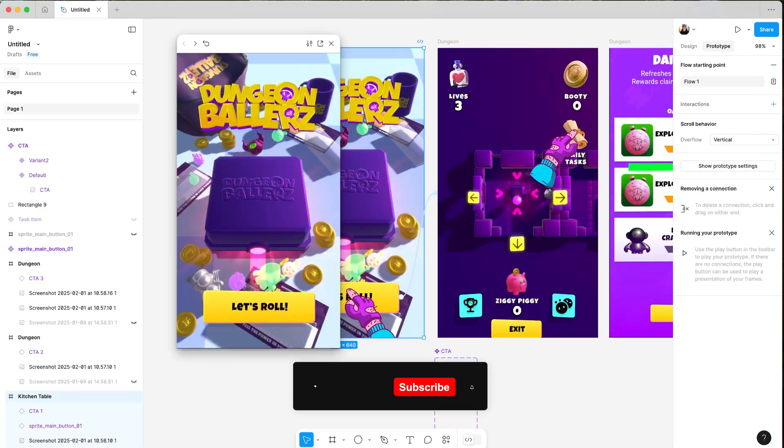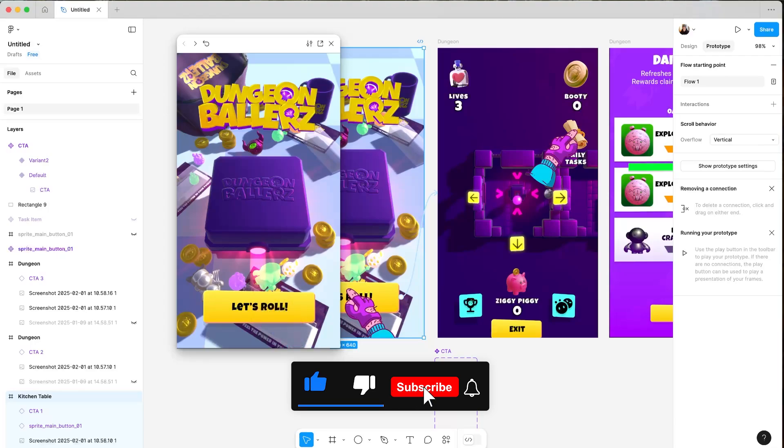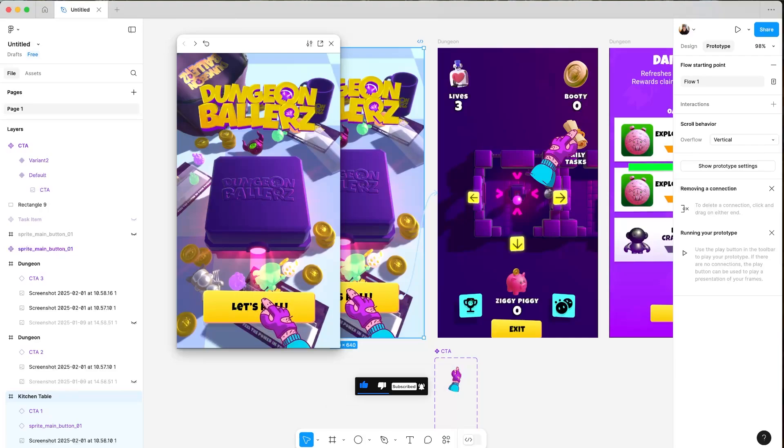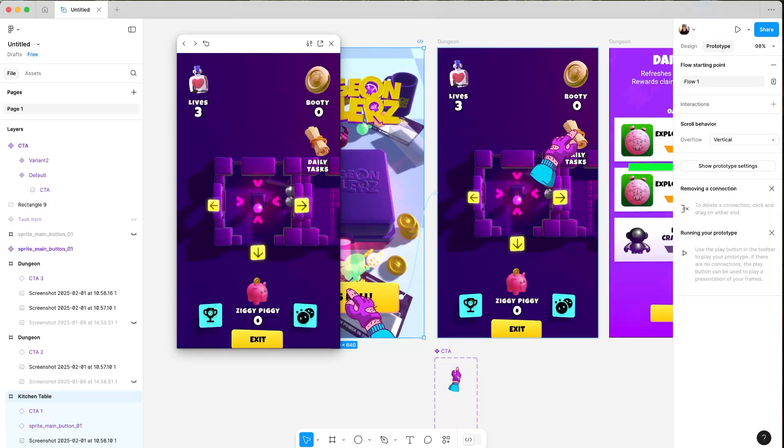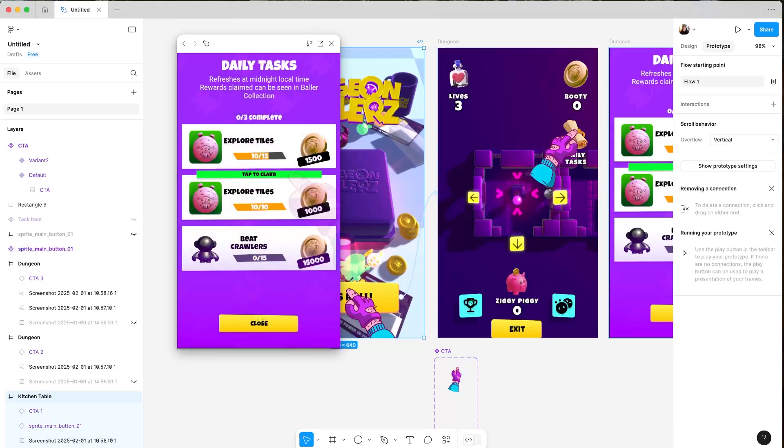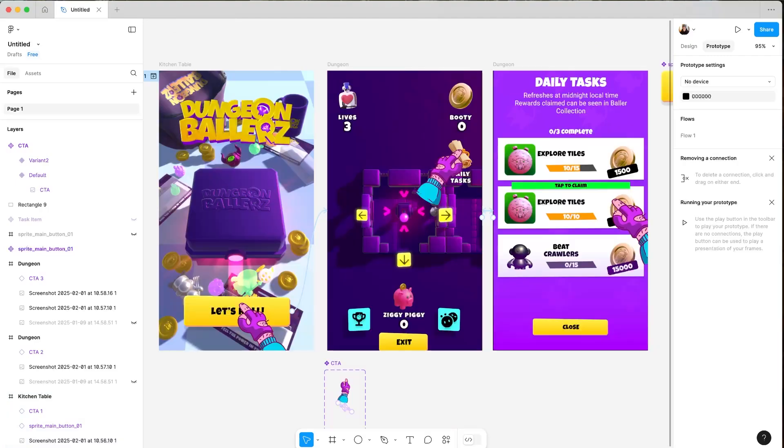There you go. So really basic, really straightforward. But you can sort of see if someone's not looked at the screen for a while, there's a little call to action for them. And the same here. Tap this. And it's kind of cool. And there you go.